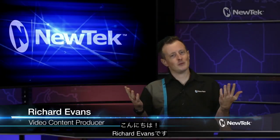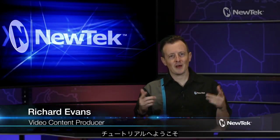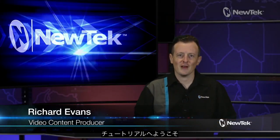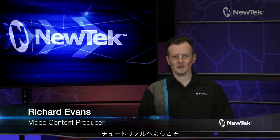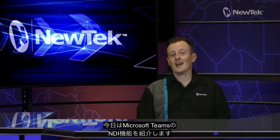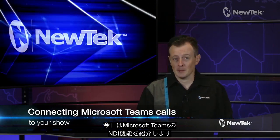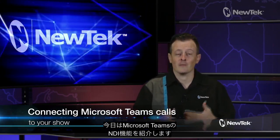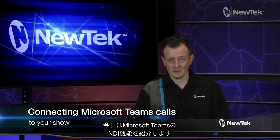Hello everyone, it's your boy Richard Evans with another edition of NewTek Tuesday Tutorials. Today I'd like to show you how to take advantage of the built-in NDI capabilities inside of Microsoft Teams.